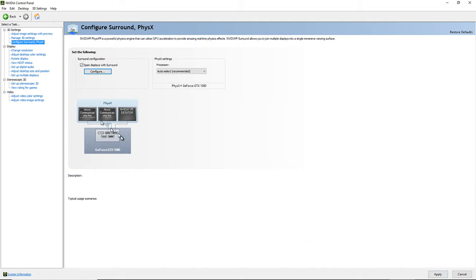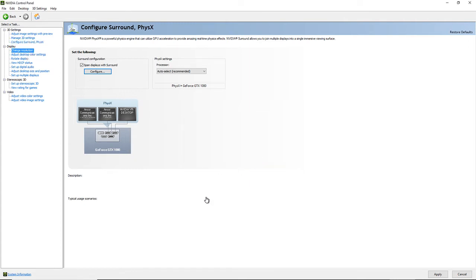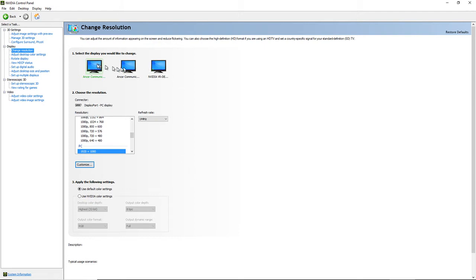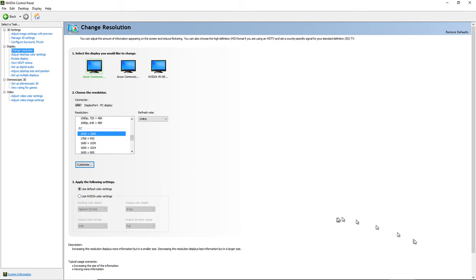Once you do that, they'll be in surround mode. Then go to 'Change Resolution' and instead of three separate monitors, it's going to show one big monitor. It'll give you the combined resolution — something like 5760 times whatever the height is. Click on that resolution and then click Apply. That's how you switch to surround.